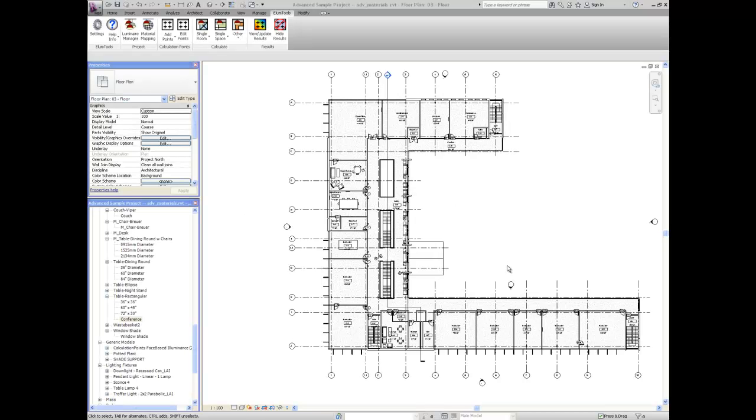In this video, we will be discussing the advanced materials properties of mesh level, color bleed, and self-luminous surfaces available in the Illume Tools Materials Mapping dialog.